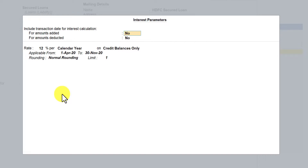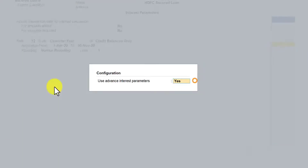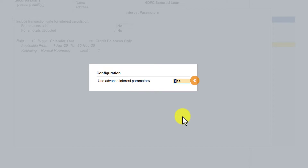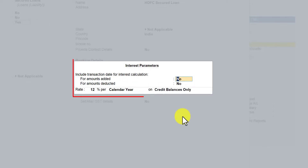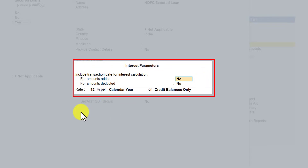First let us go to the simple interest parameter with relation to the rate of interest and the periodicity. To convert this into a simple interest parameter, remember your secret number 2 — press F12 to configure. If you notice here, it says 'use advanced interest parameters'. Set this to No, press Enter, and now what we are seeing is the simple interest parameter.